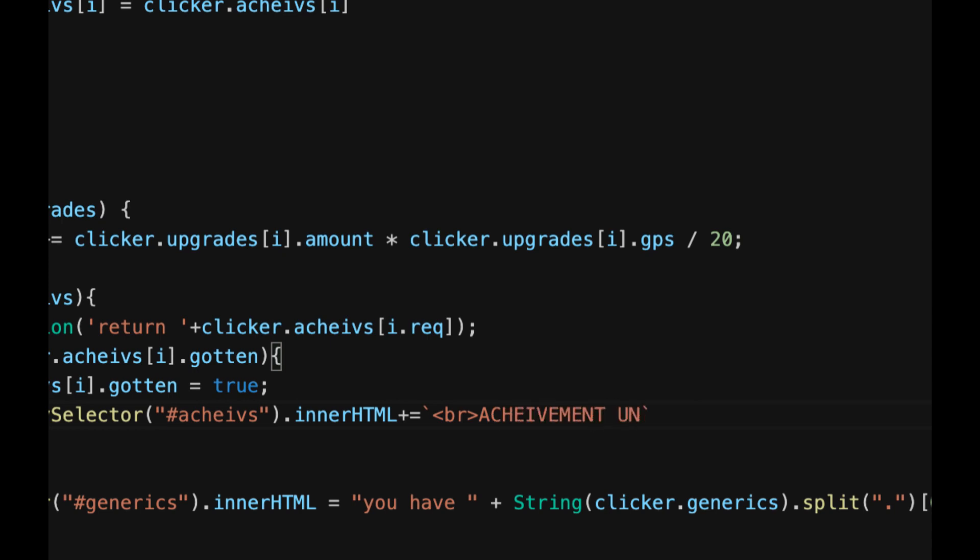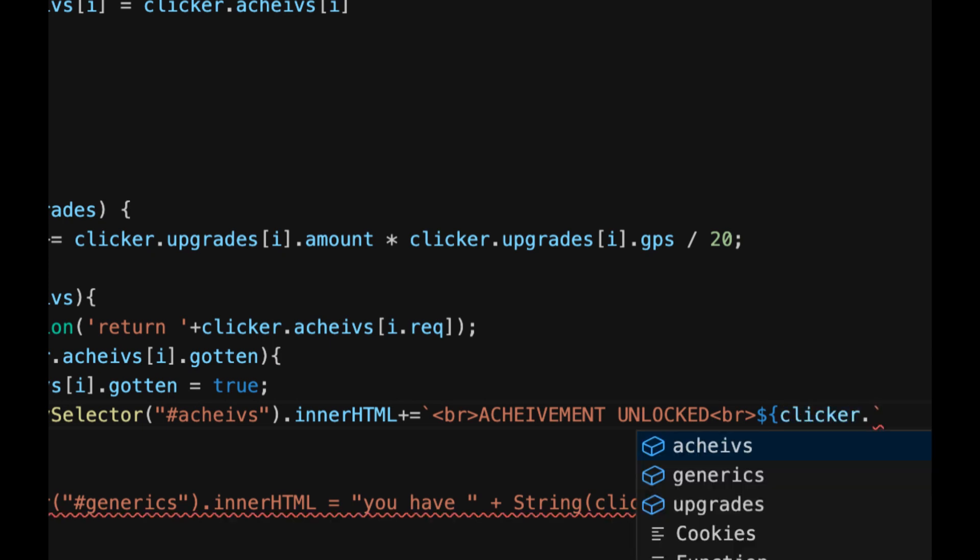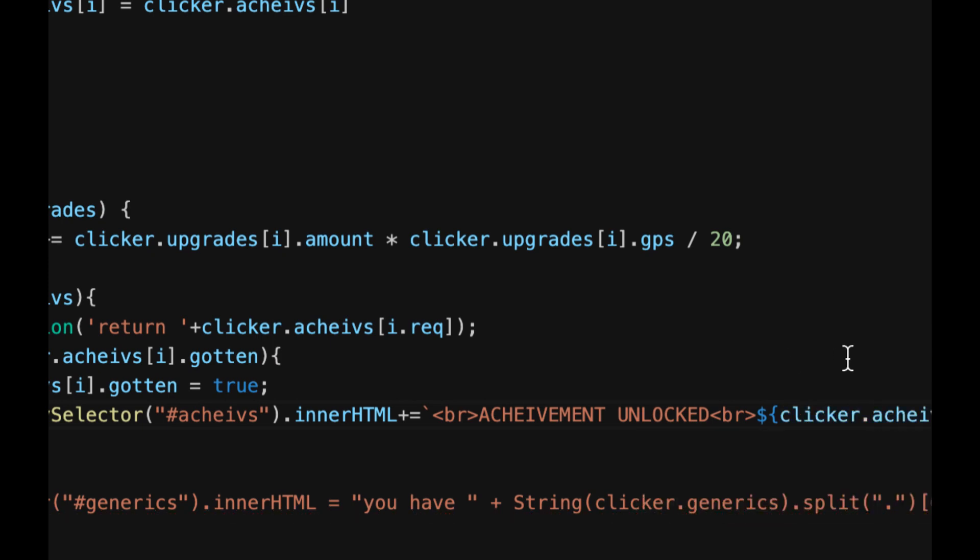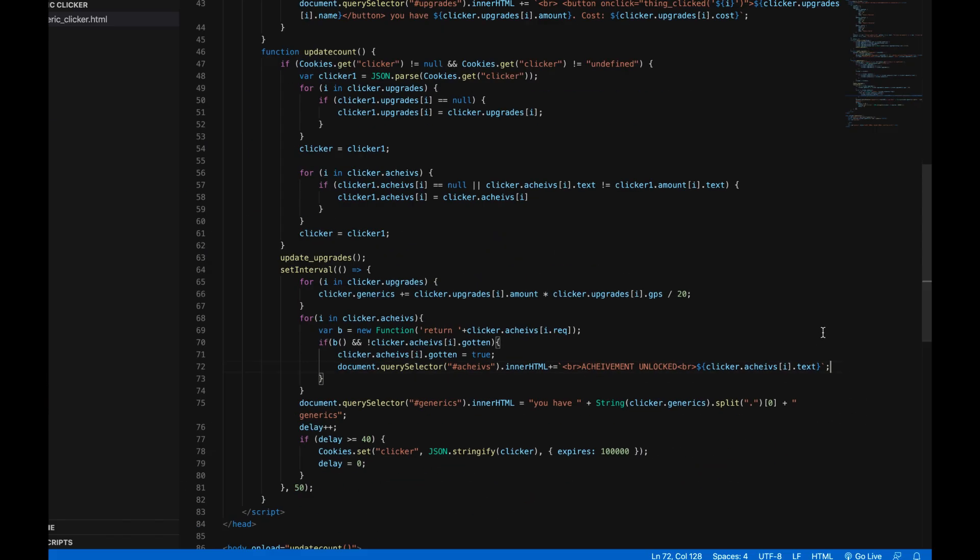Achievement unlocked in all caps, well it doesn't have to be all caps you can do whatever you want, it doesn't even have to say achievement unlocked in that way. Then add another line break and then dollar sign open curly brackets clicker dot achieves in square brackets i dot text, close curly brackets, and then add a semicolon at the end of the line. And that's it, that's all the code.